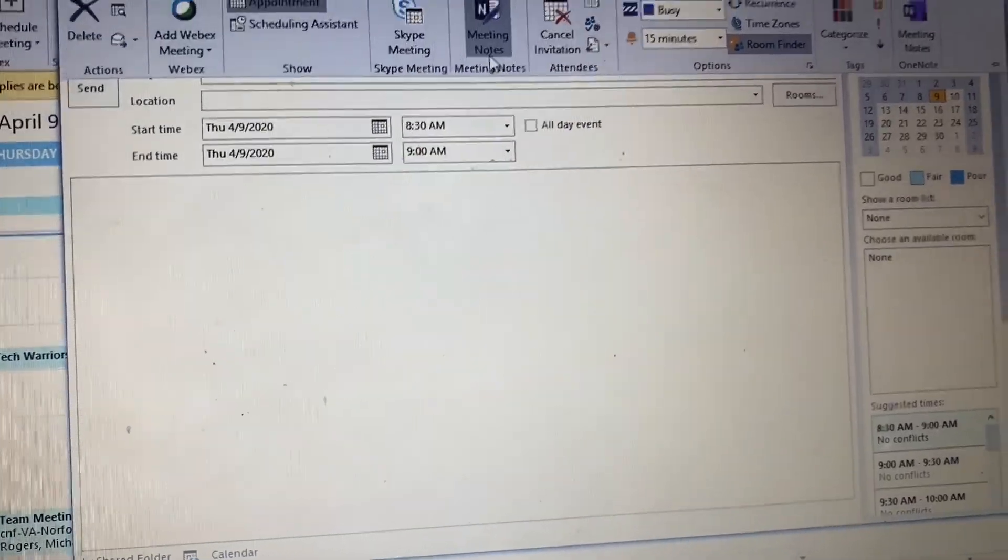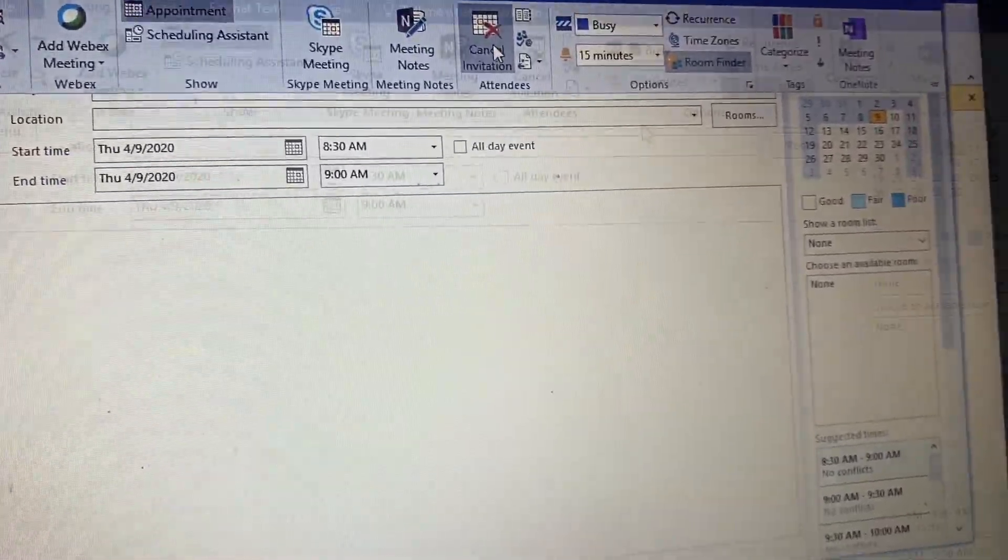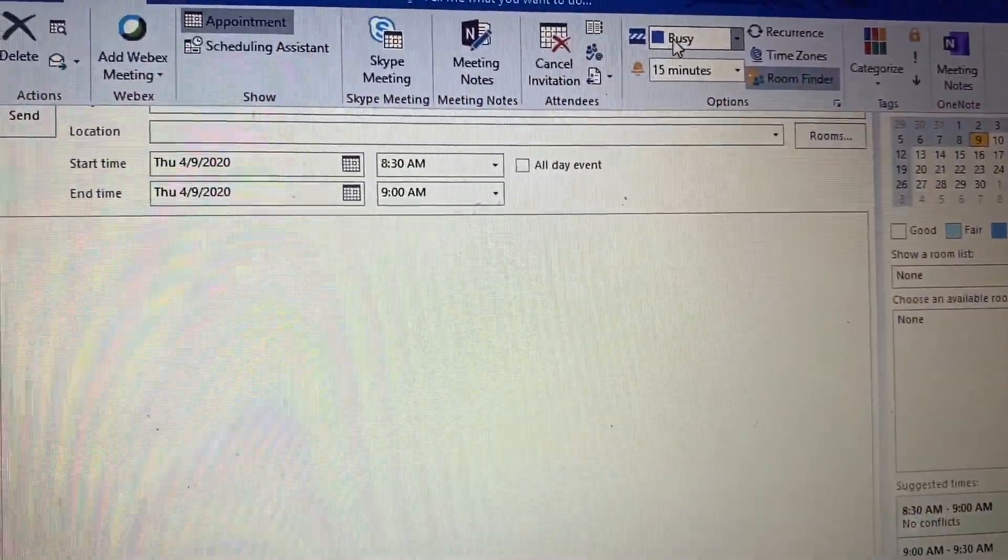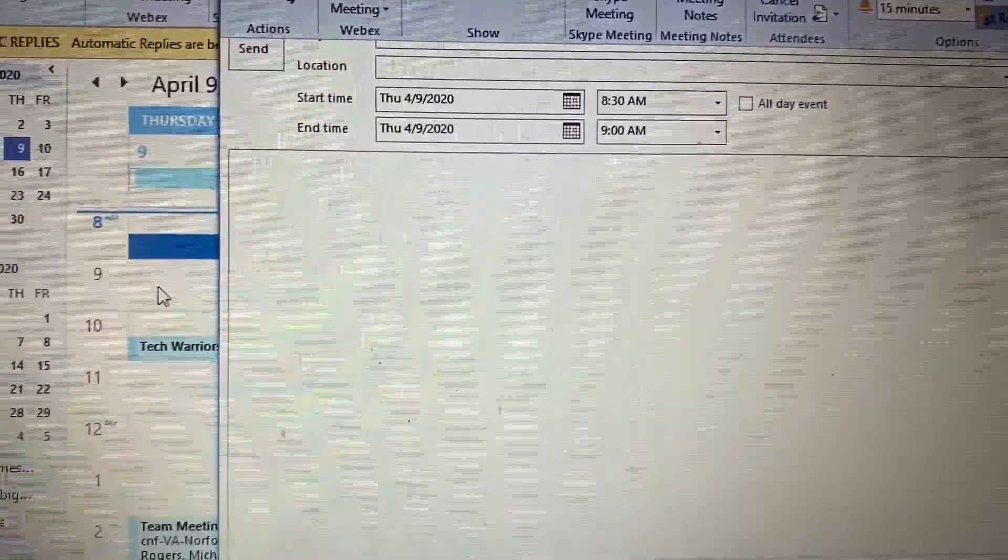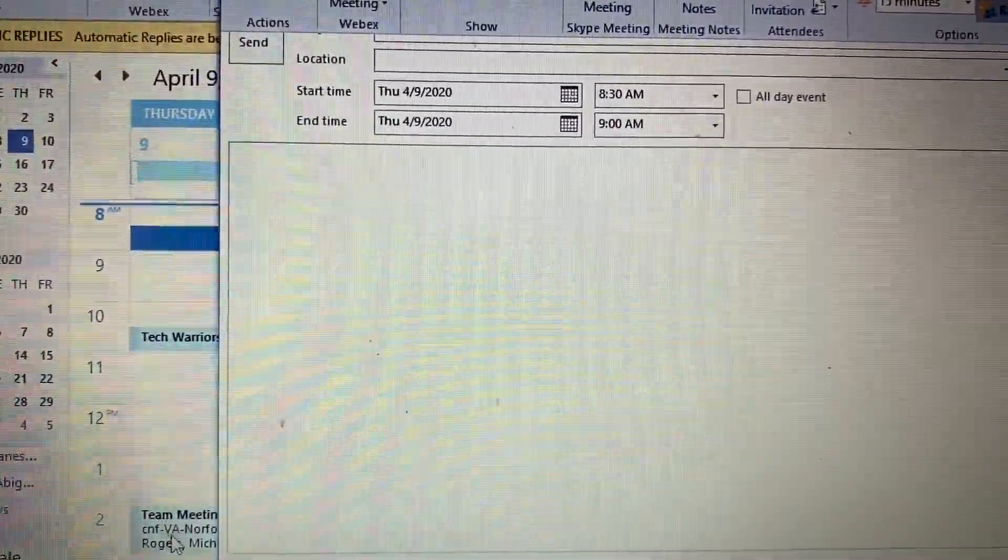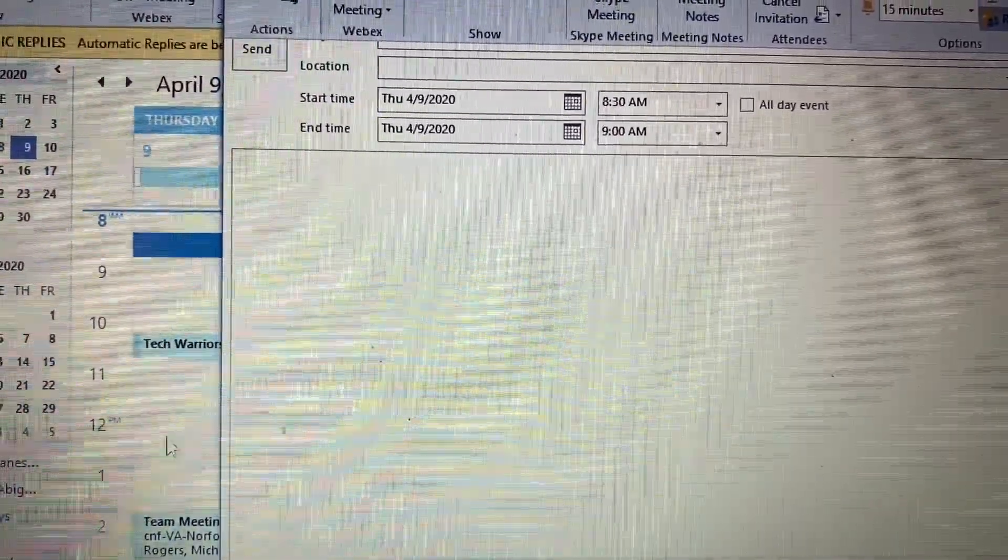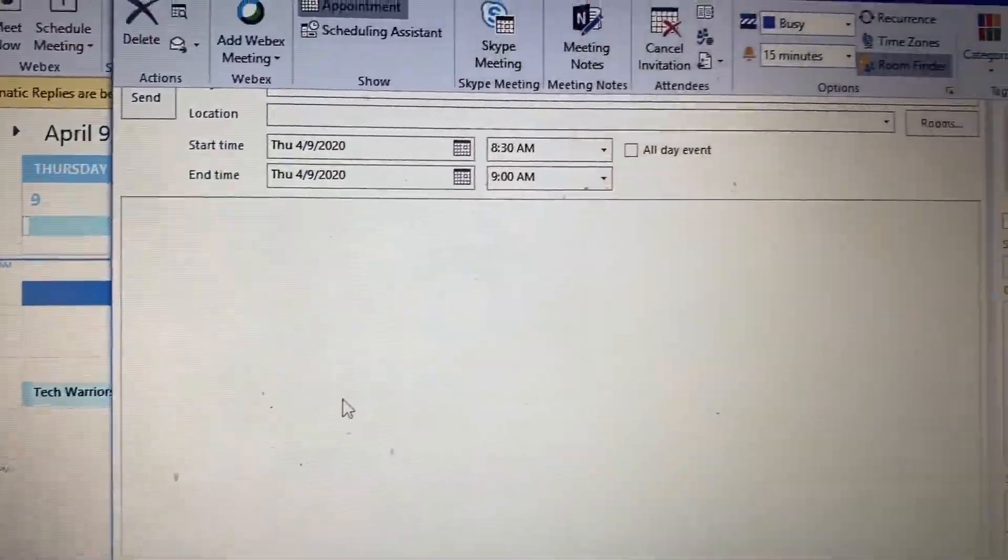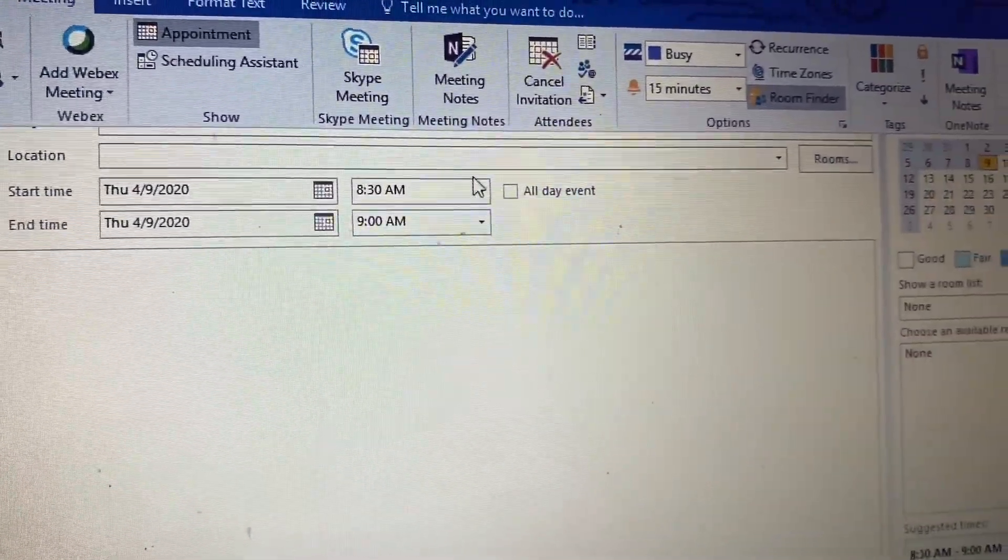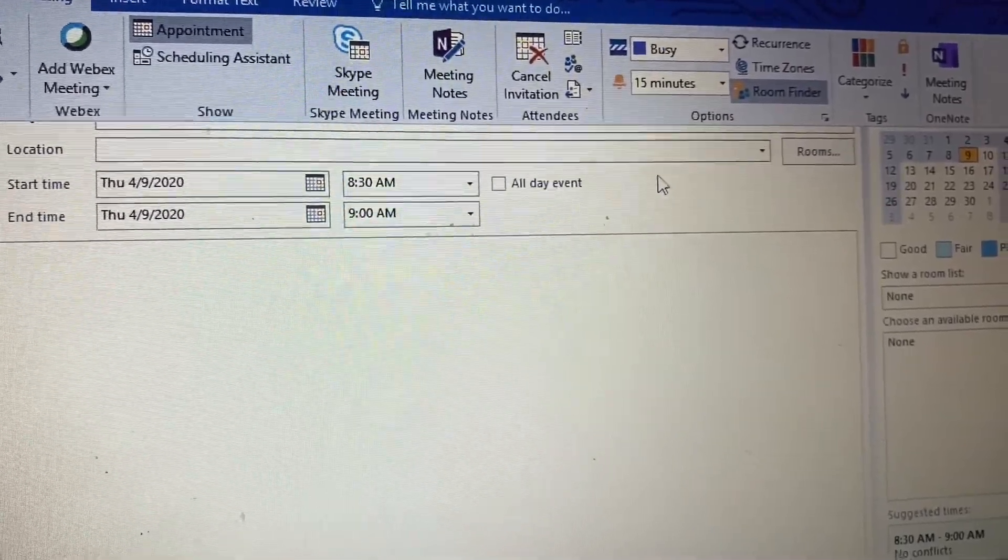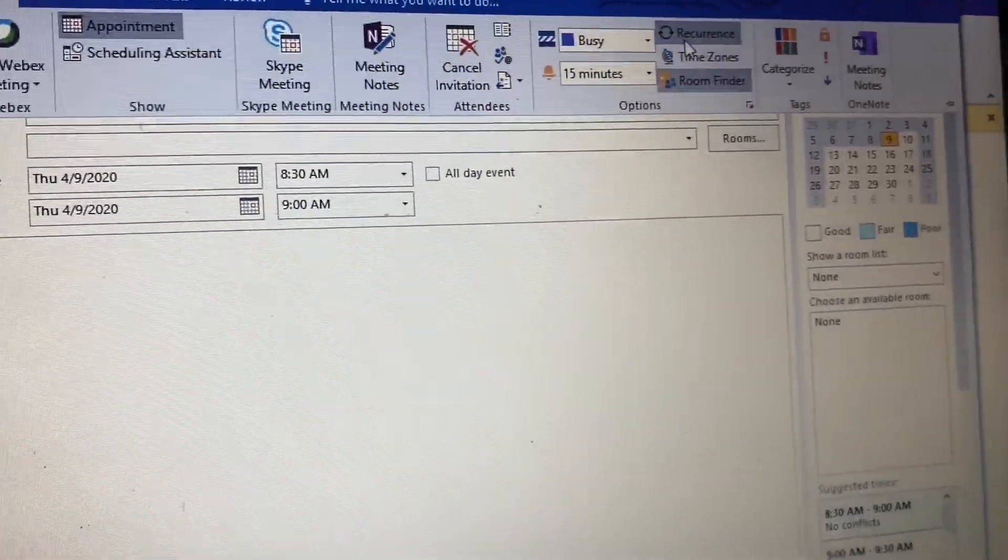You can cancel the invite right here. For this part where it says busy, this is going to mark their calendar so that it blocks it off, so others who may try to schedule a meeting won't be able to because there will be a conflict right there.